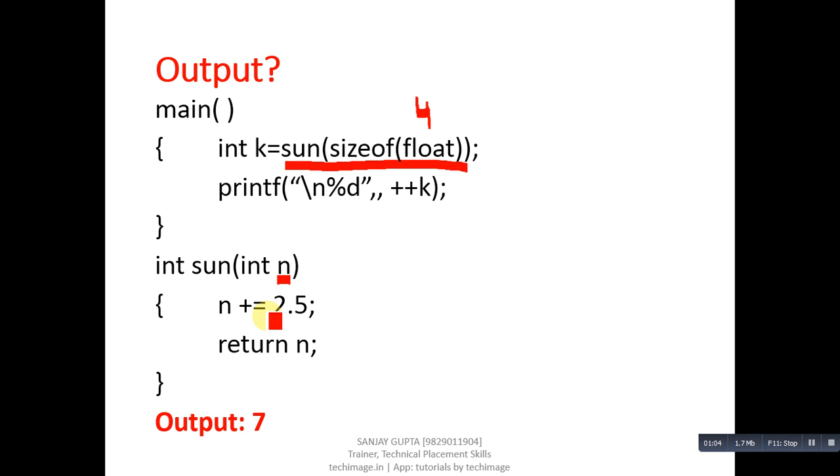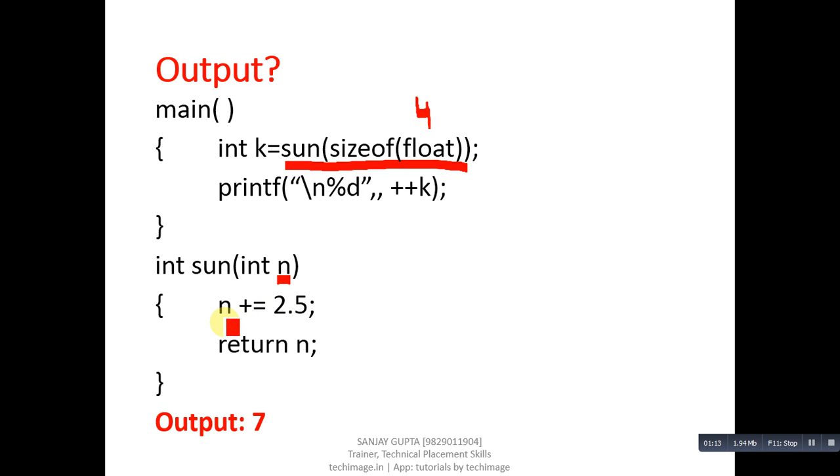4 plus 2.5. 2.5 will be converted into 2 because variables are of integer type. This n will contain 6. 4 plus 2 equals to 6. Then, n will return 6 to this k. k will be receiving 6.